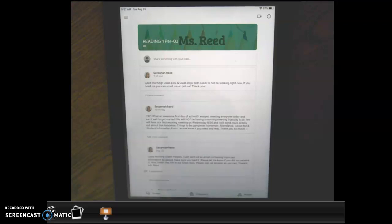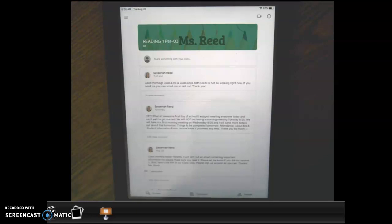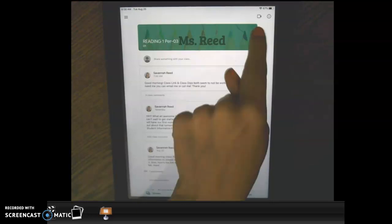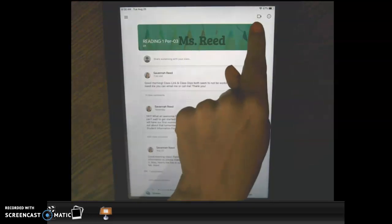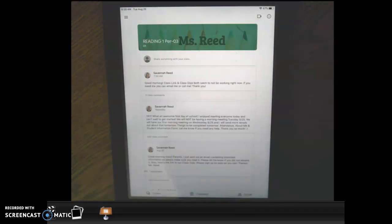I just went through on my end and made the link visible to students, and so now you'll notice that there is a little video camera icon in the top right corner. That is how your child is going to access our Google Meets.